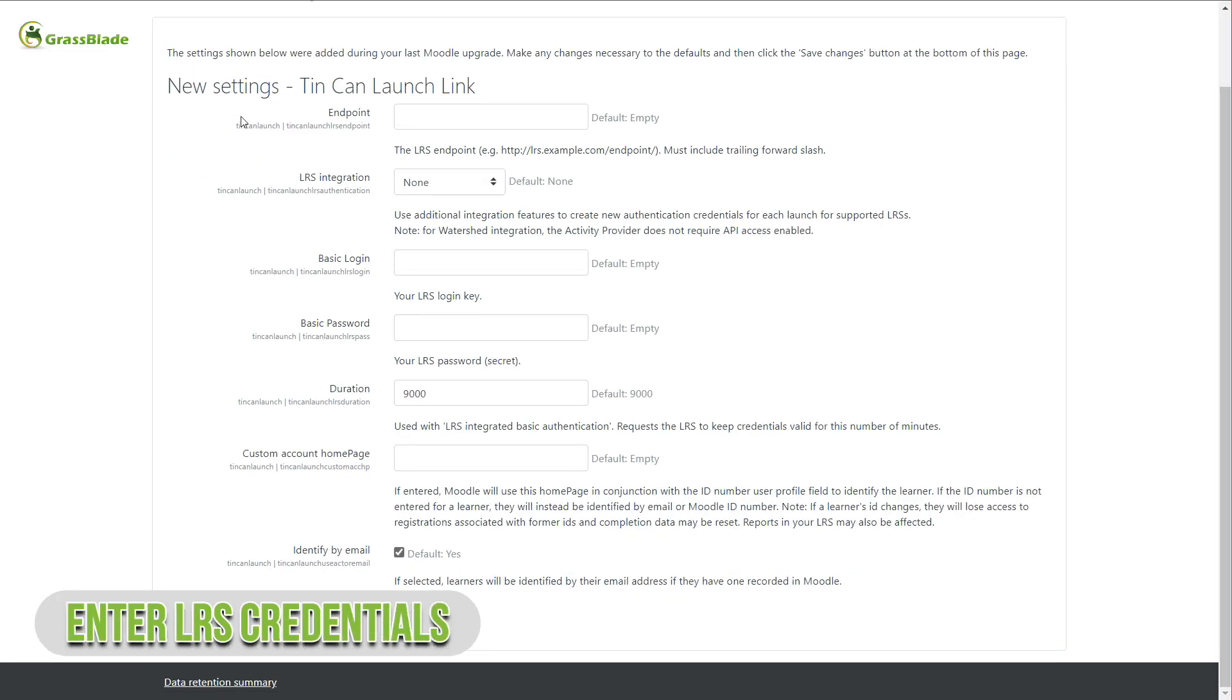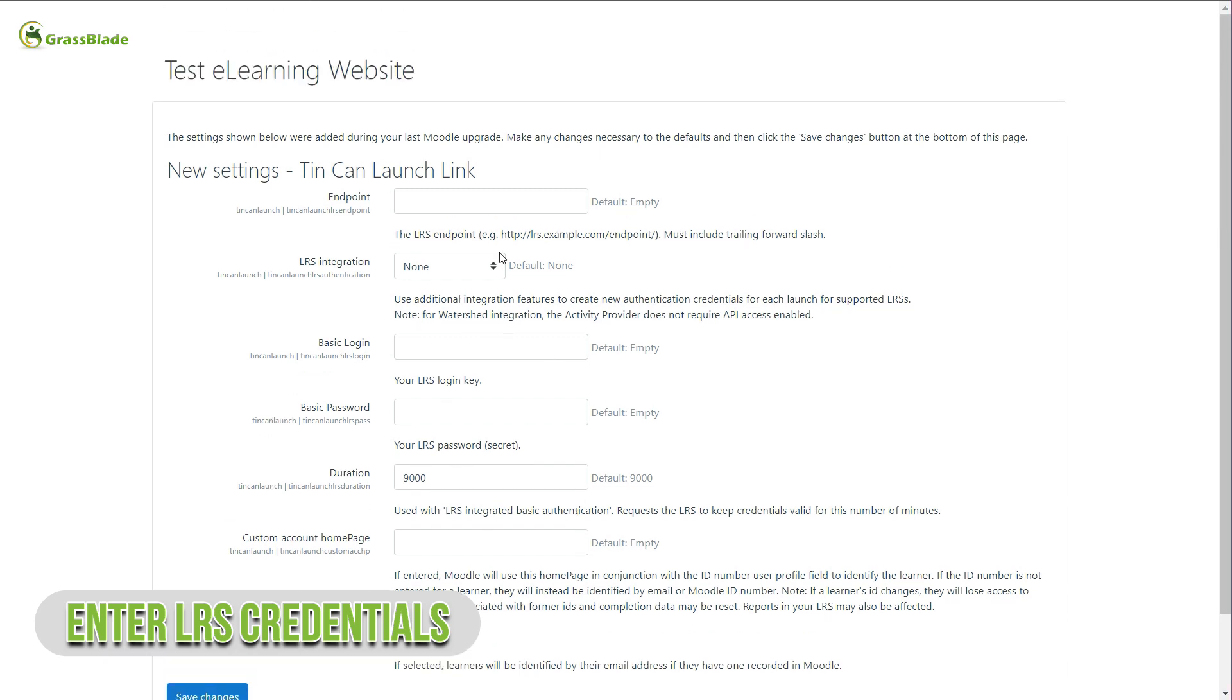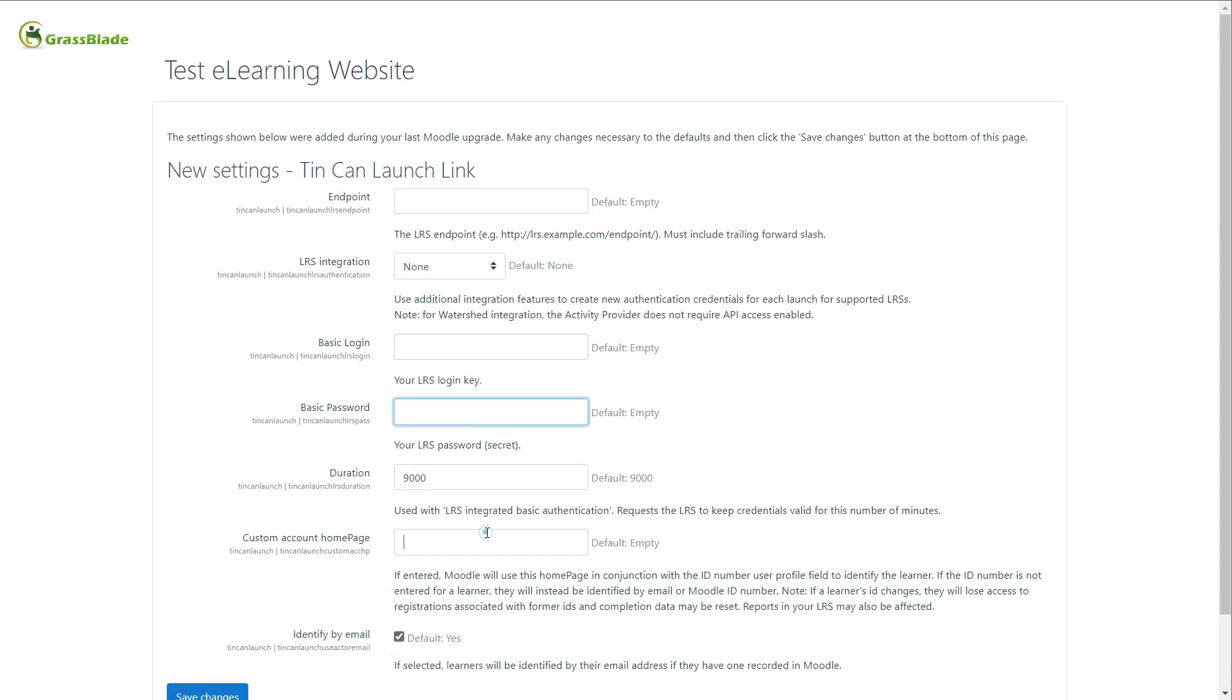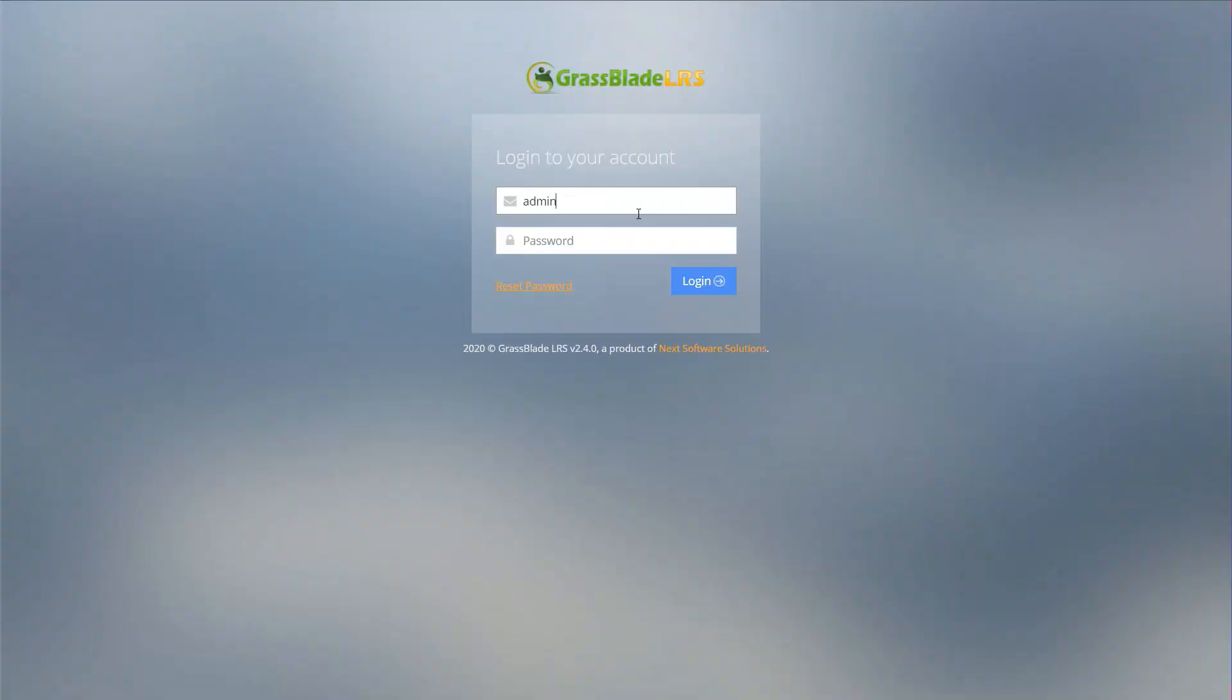You will be redirected to the LRS configurations. Here you need three things: Endpoint URL, AuthUser and AuthPass of your LRS. Here we are using Grassblade Cloud LRS.